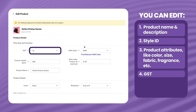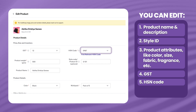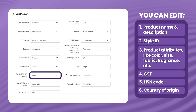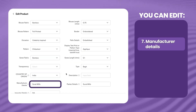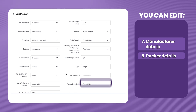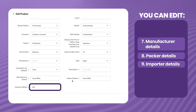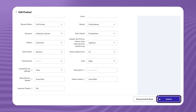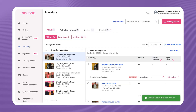Number 4, GST. Number 5, HSN code. Number 6, country of origin. Number 7, manufacturer details. Number 8, bagger details. Number 9, importer details. Number 10, product weight. Click on submit to take the changes live.